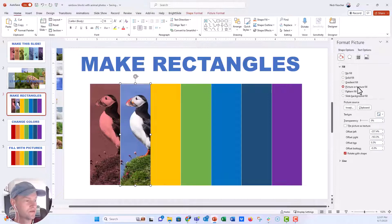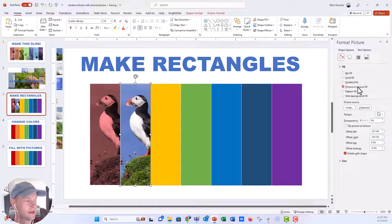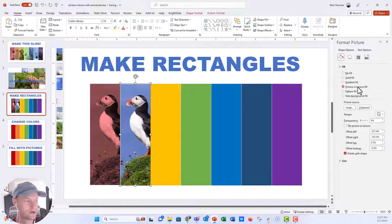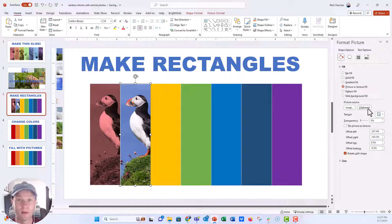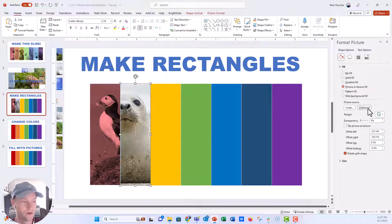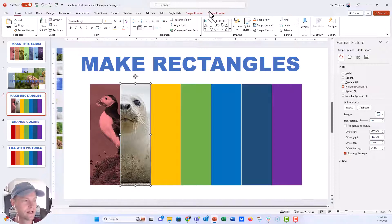We're going to click on picture fill. And we've already filled the first one with the puffin, so that picture is right there. But I'm going to go ahead and say from clipboard, and that will put whatever is on my clipboard into that photo. And now the seal looks really nice.